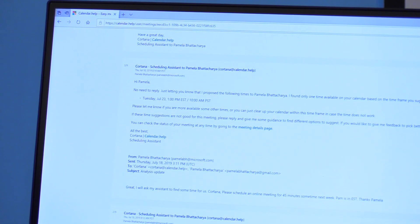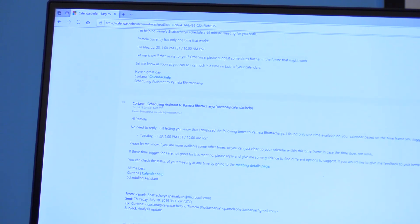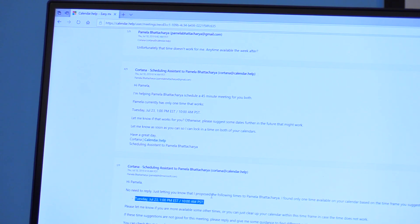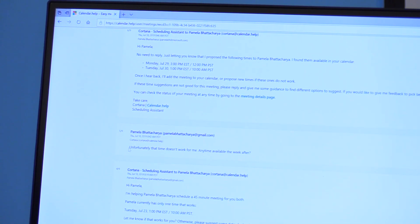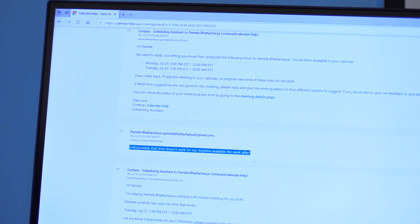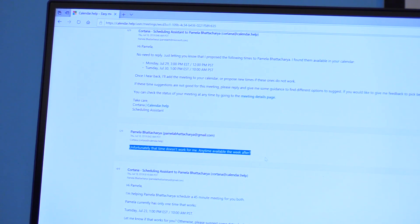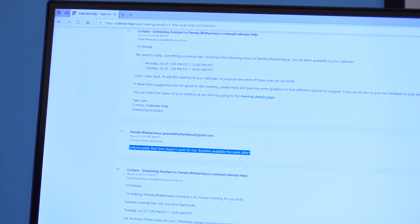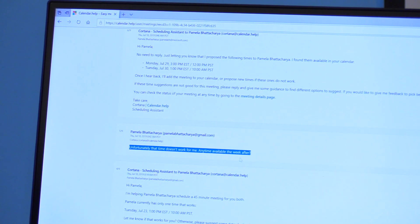You can see that Cortana had first proposed this time to the invitee. And the invitee replied saying that they are not available at that time and proposed an alternate time range. And in this case, they said the week after. This is where the contextual reference part I was mentioning about earlier. The week after of what?